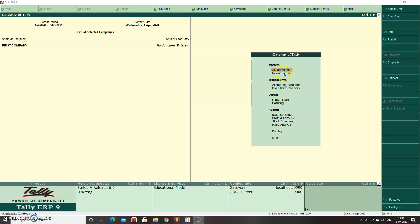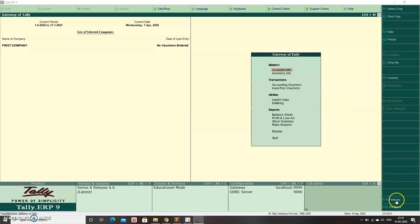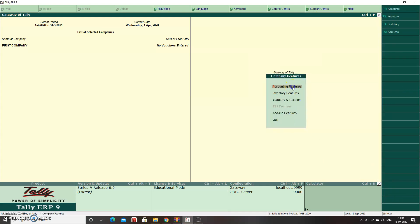I want this to be disabled. How to do that? Press F11 for Features. Under F11 Features, go to Accounting Features, and under the General tab, the first option is Maintain Accounts Only.